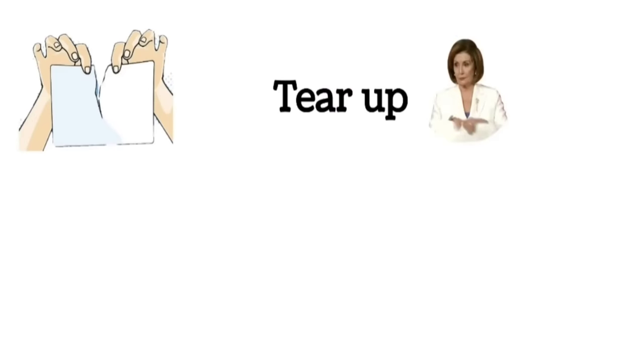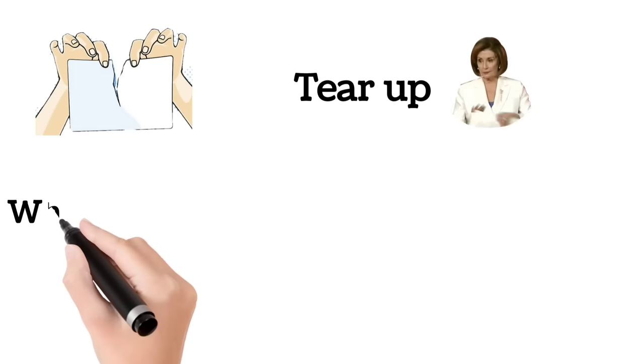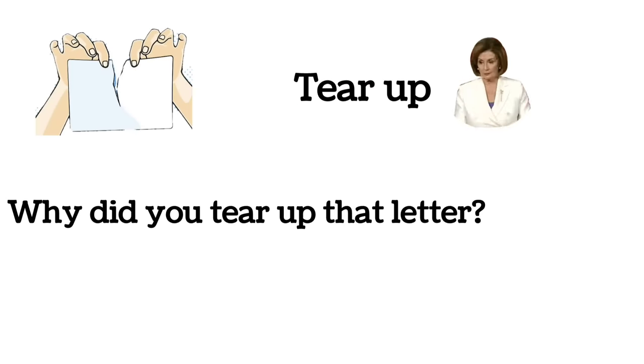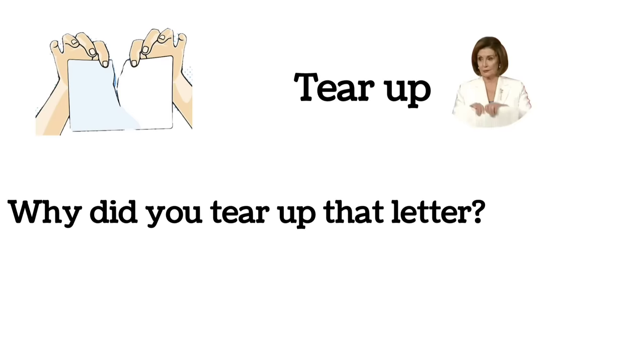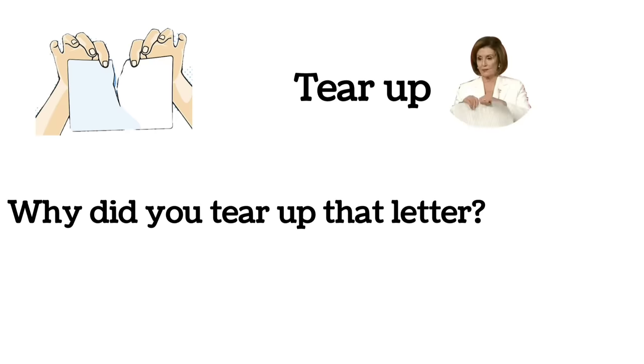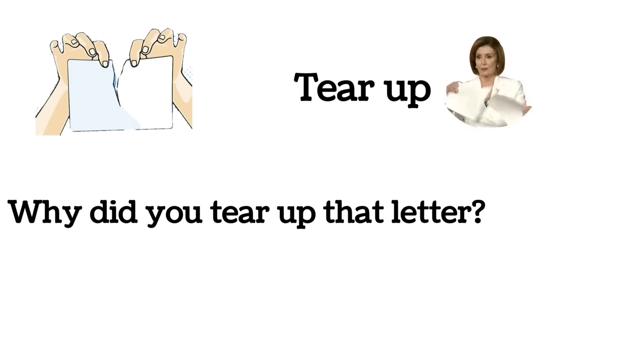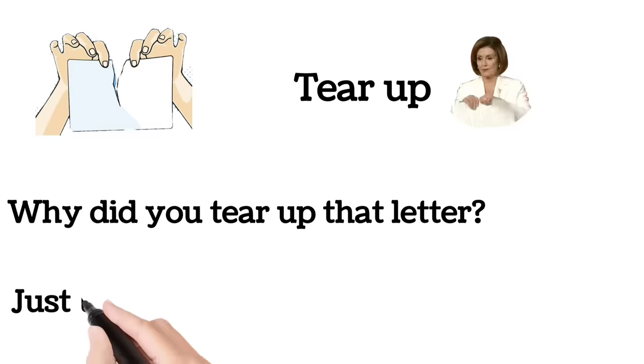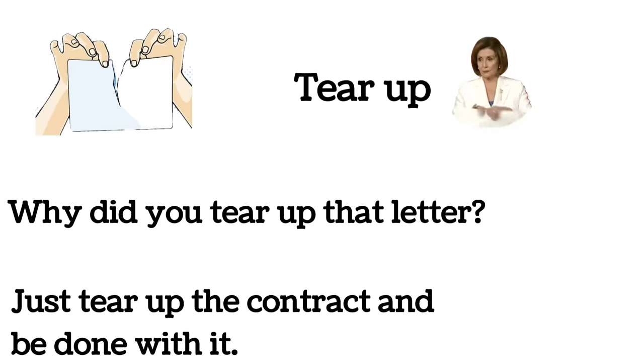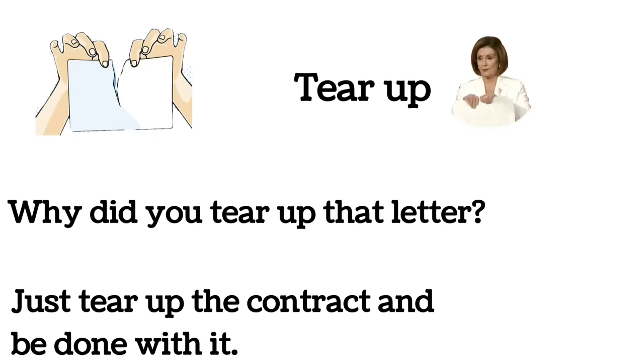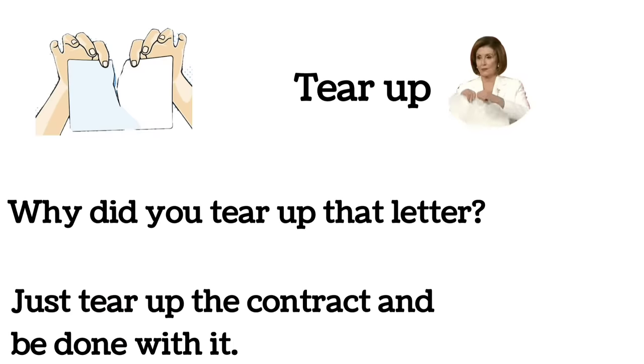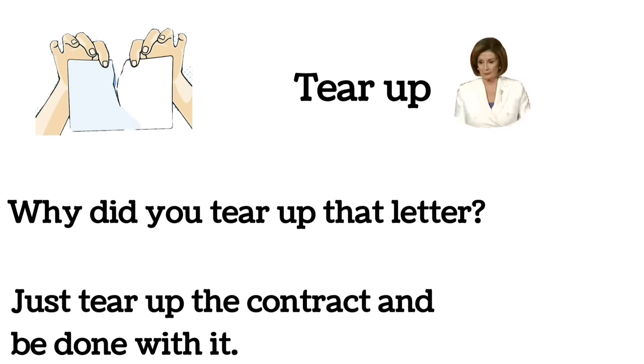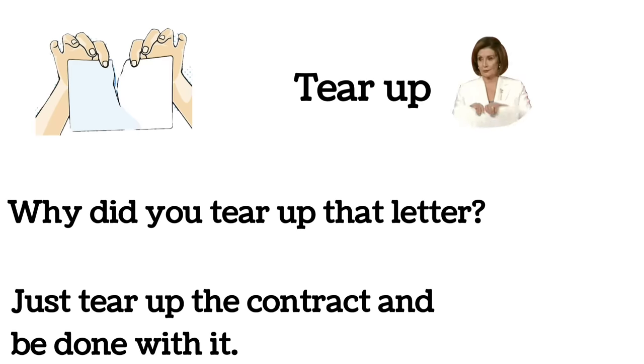Tear up. Why did you tear up that letter? Just tear up the contract and be done with it.